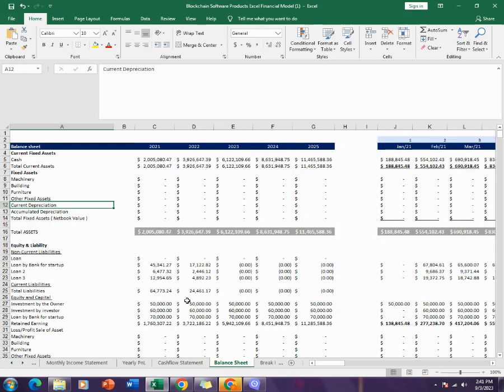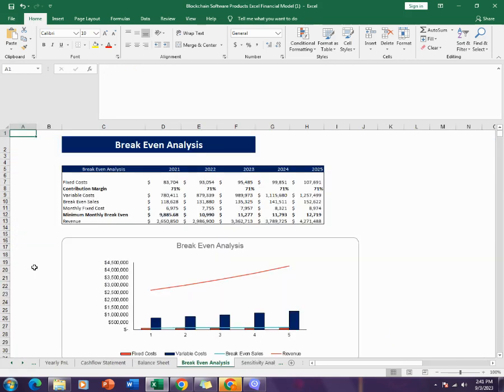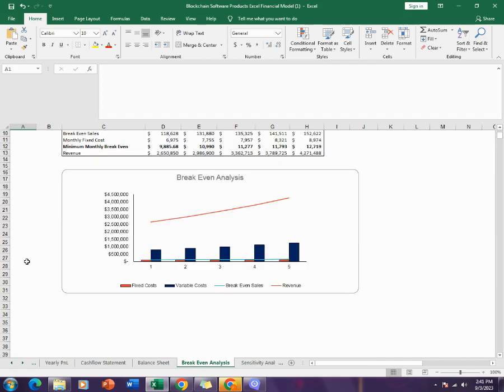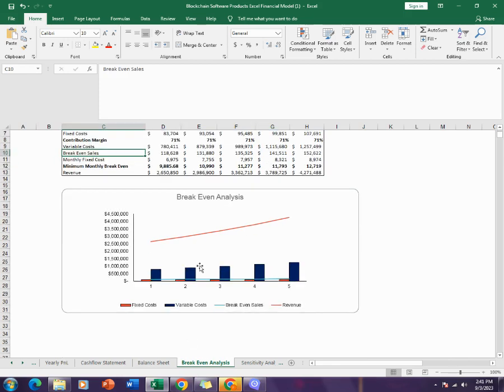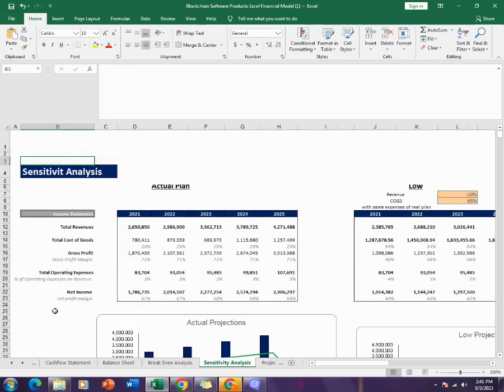Then comes the break-even analysis. The break-even analysis includes all the information about the break-even of the company and tells about the break-even analysis in graphical form as well.